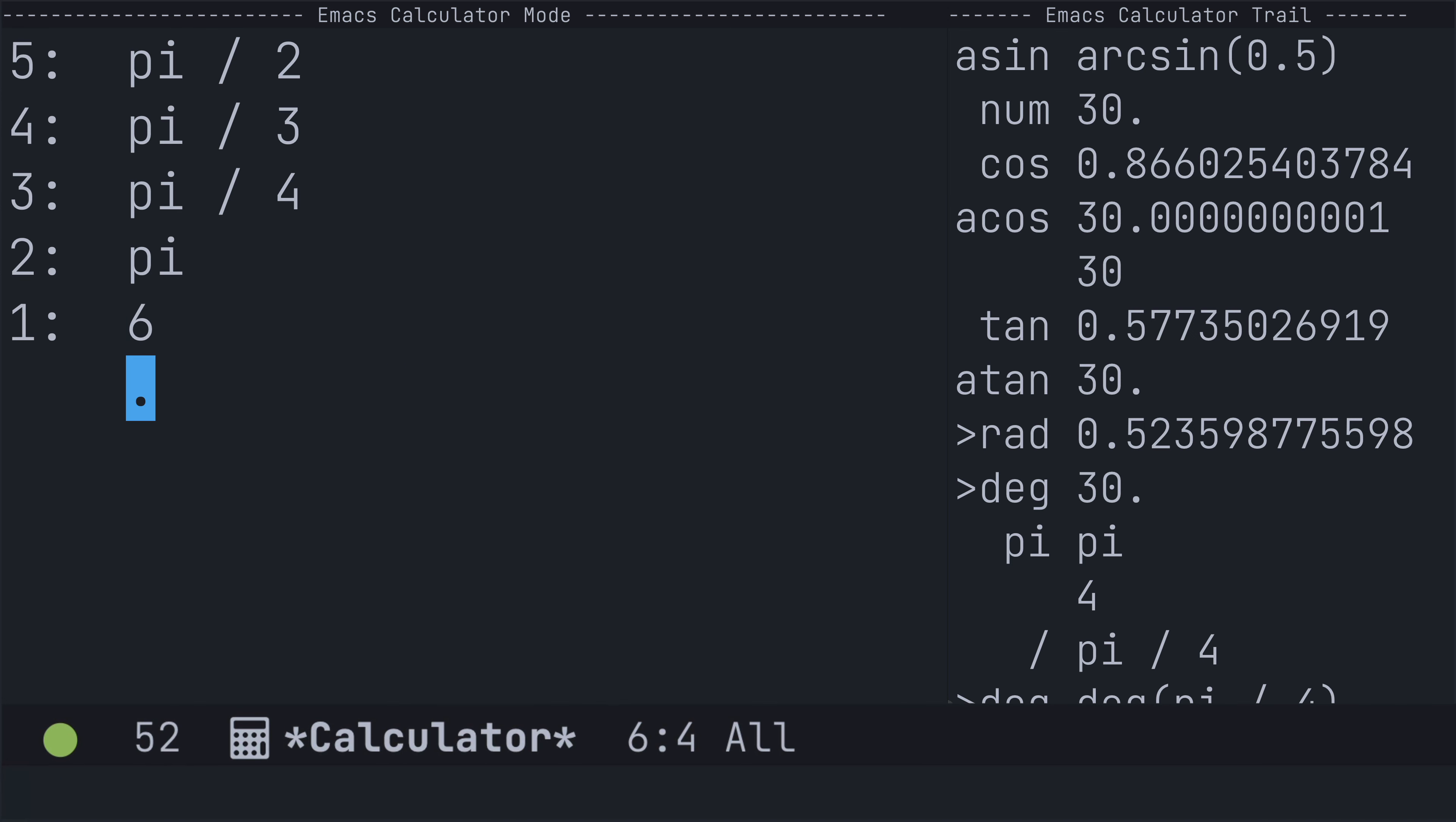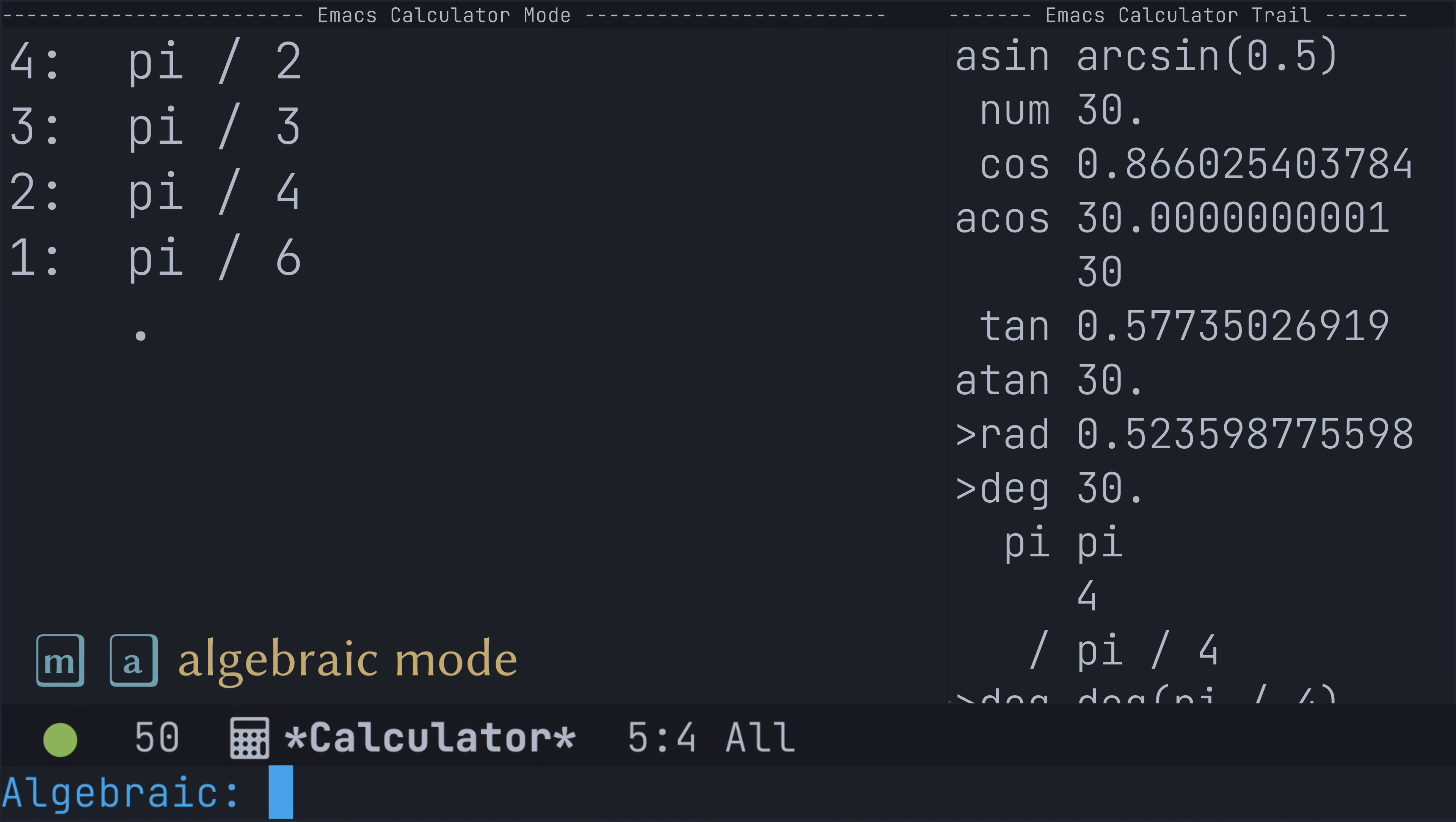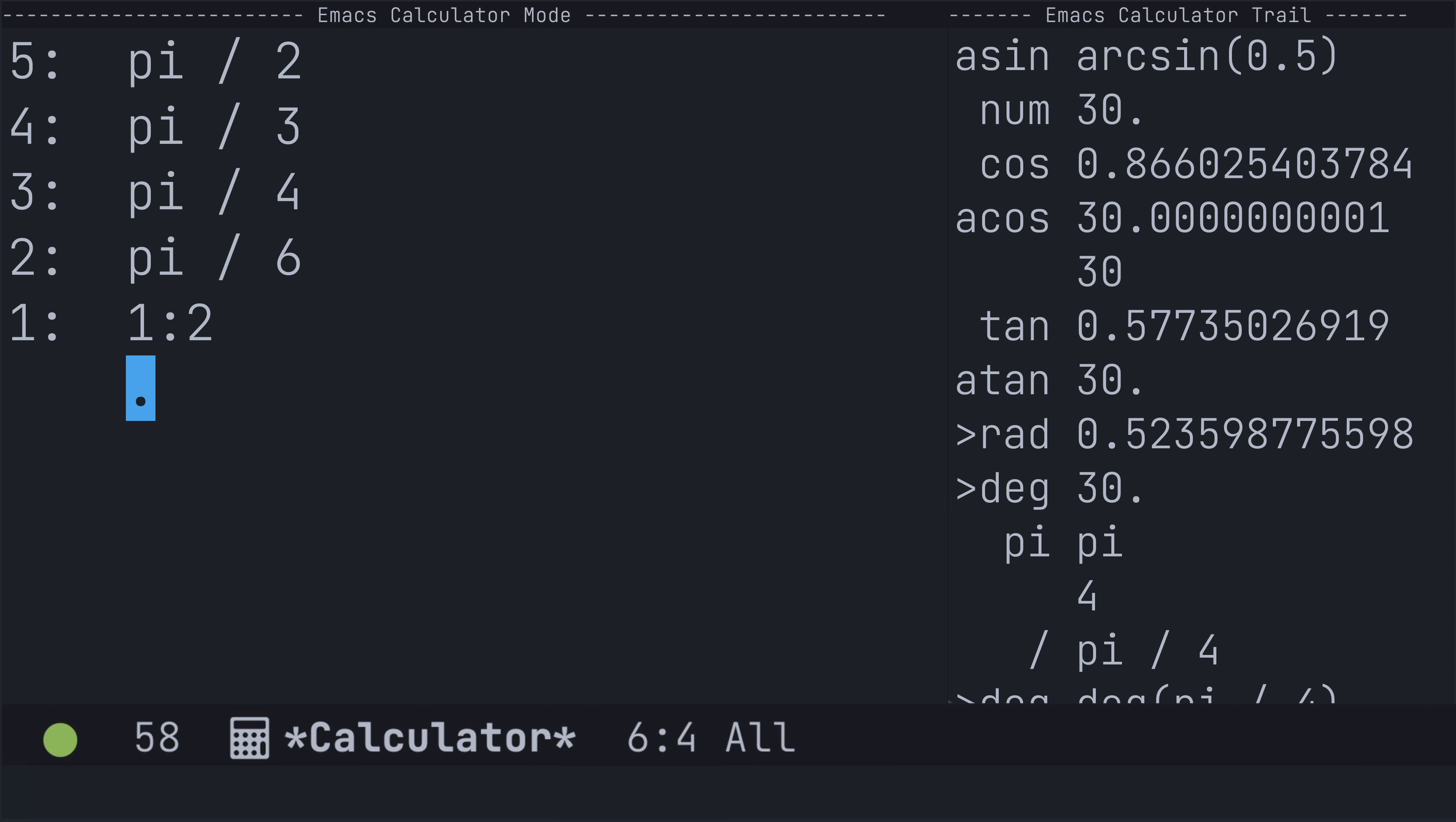And we are going to use the dollar sign notation for this. However, I need to get into algebraic mode first using the MA key binding. And that will bring me into the mini buffer where I will be able to type in the sine function directly, and then use dollar sign to reference the angle at position one on the stack. Now, that's pi over 6. And that just happens to be the top of the stack. And that returns one half.